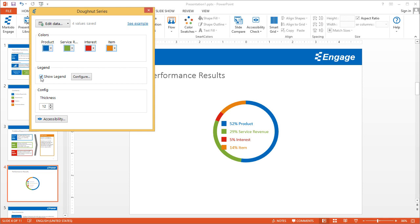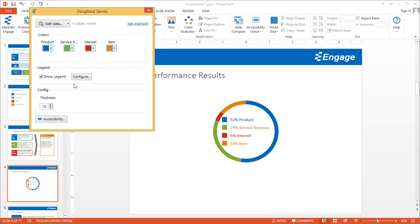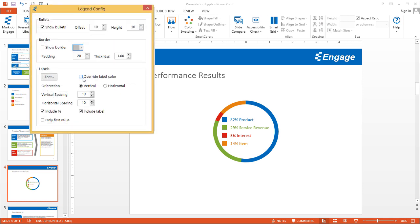You can uncheck Show Legend if you don't need the legend. The other thing that you can do is configure it. If you click the Configure button, there are a couple different options.